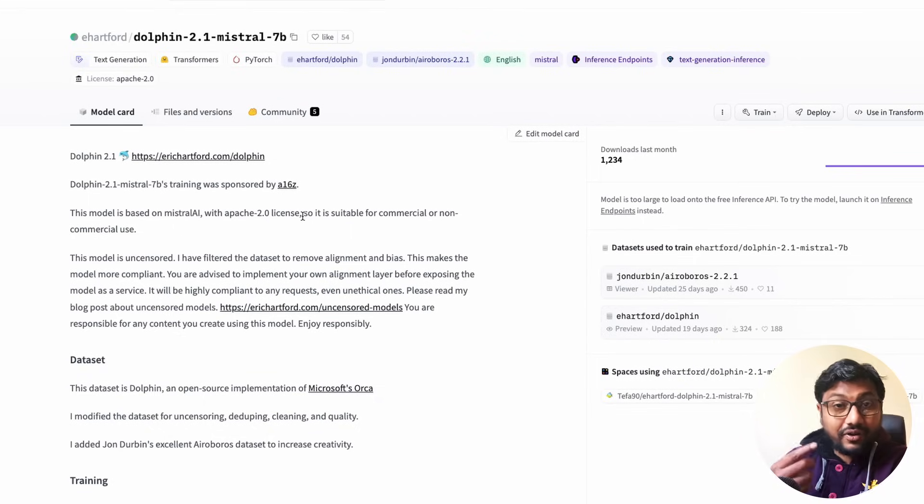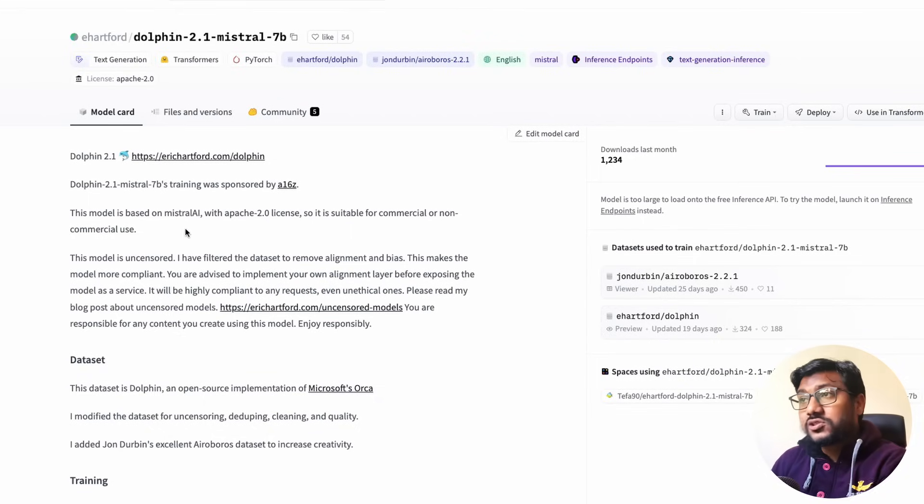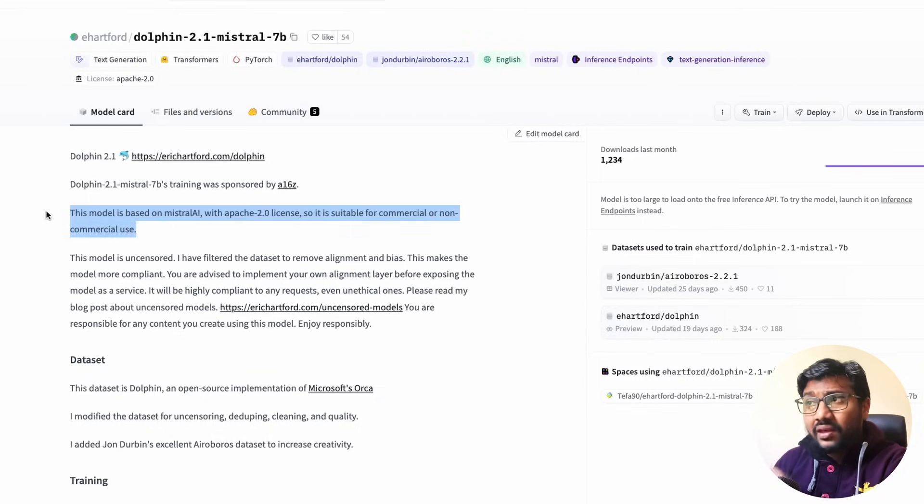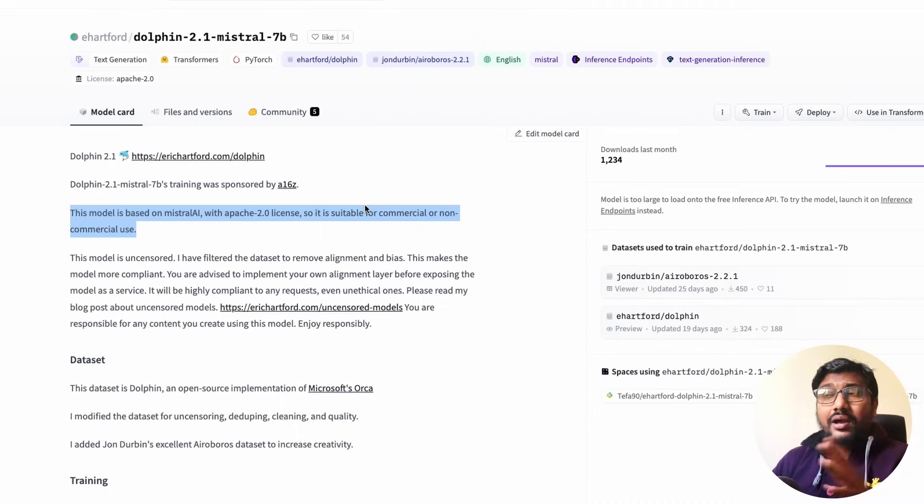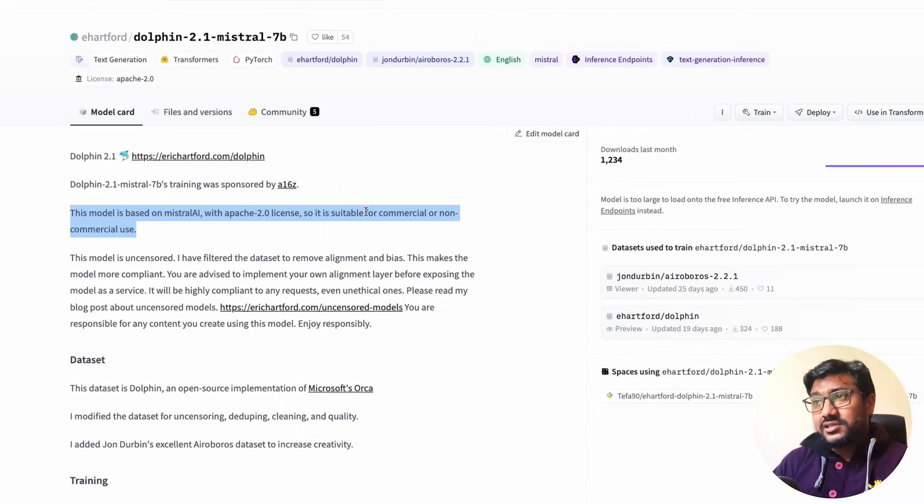The other great aspect about this model is this model comes with an Apache 2.0 license. That means you can use it for commercial and non-commercial use. Like you can basically do anything that you want with this model.